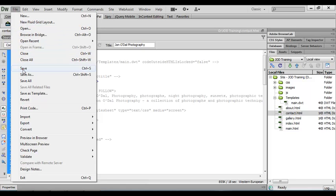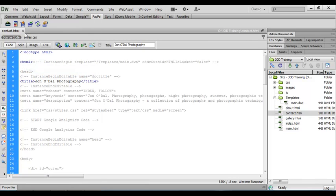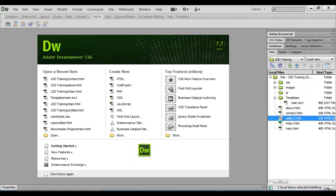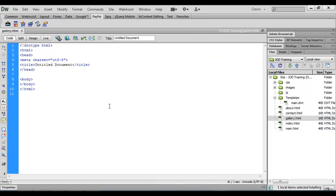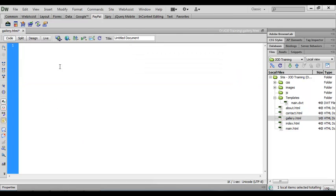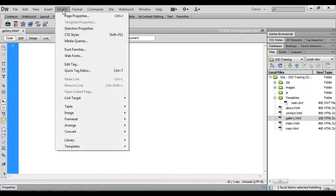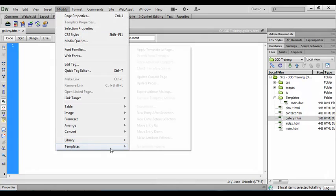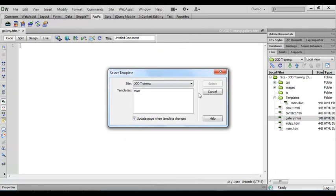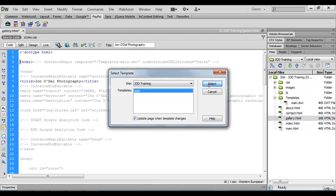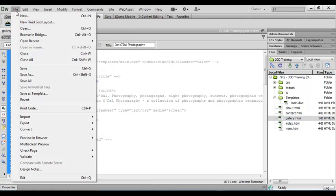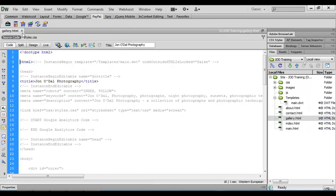And we'll save the contact.html, close, and finally we'll open up the gallery page. Select all the text, modify, apply template and select, save that one and close.